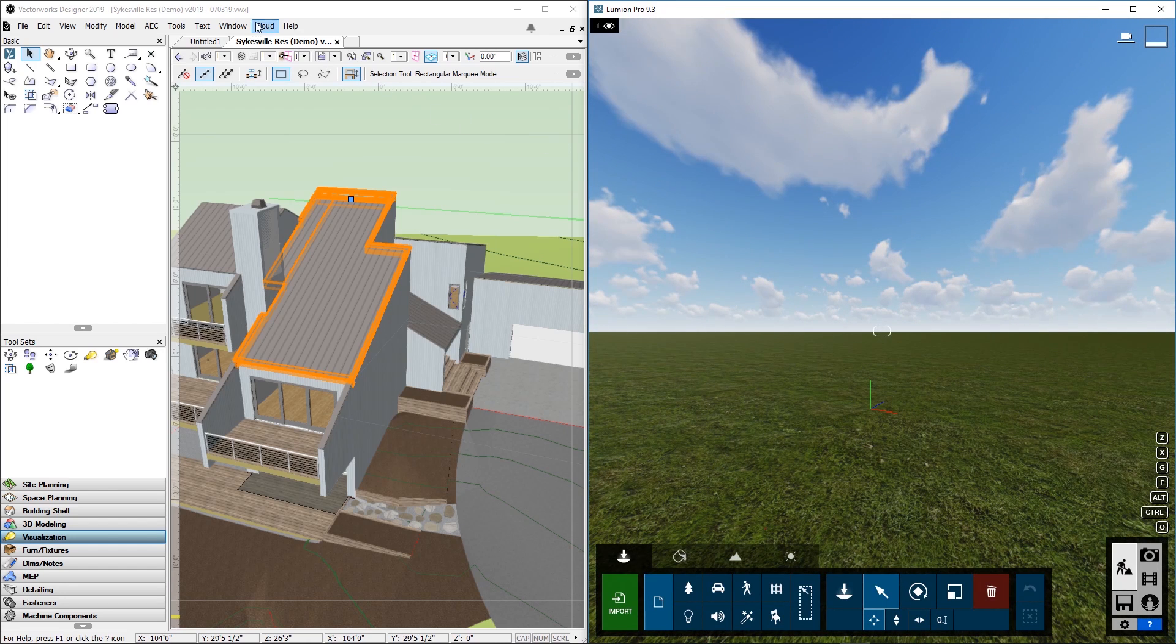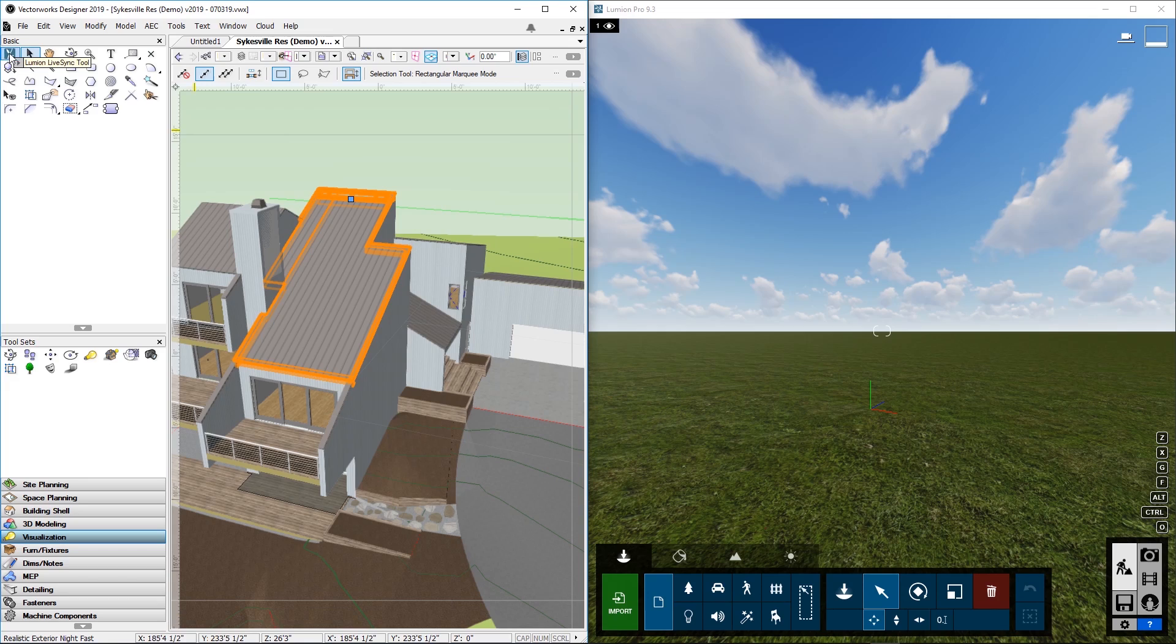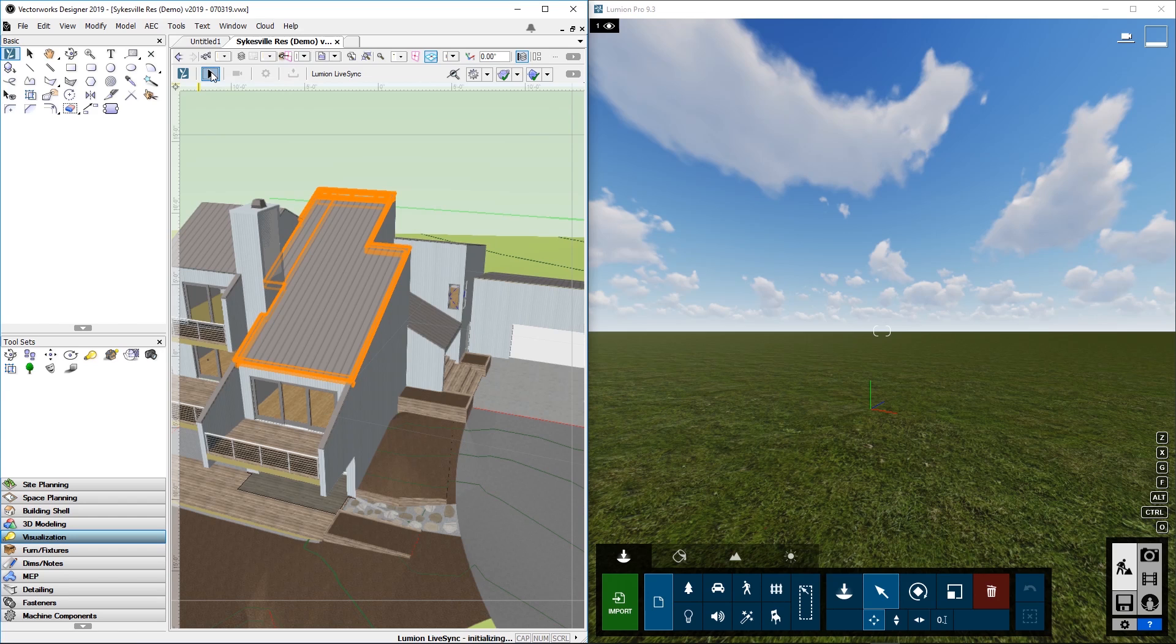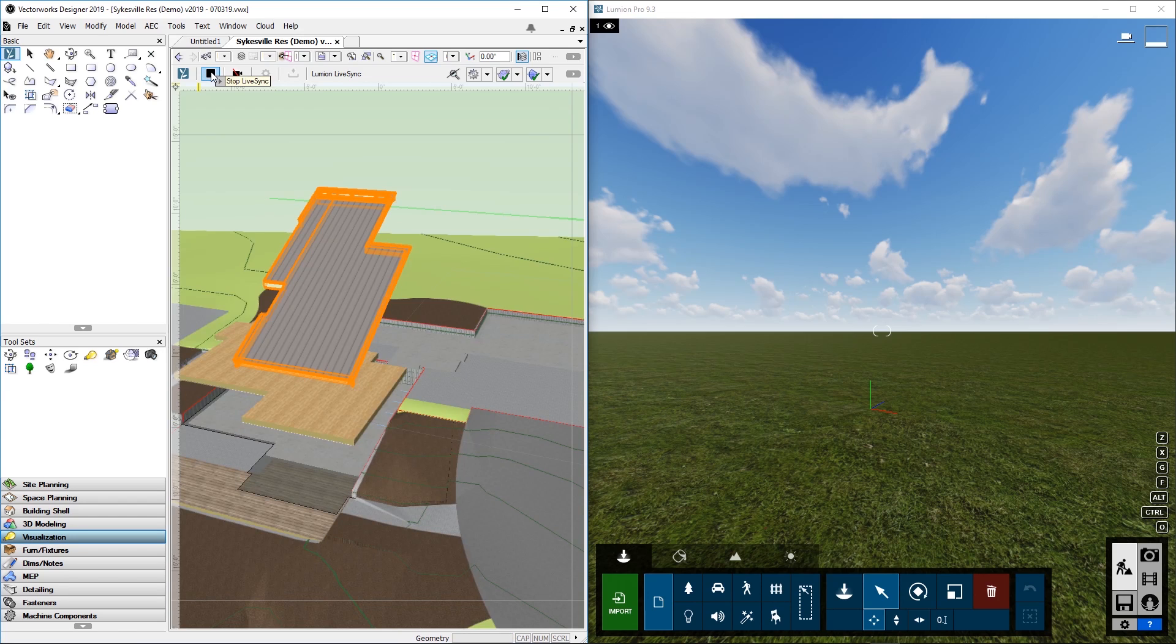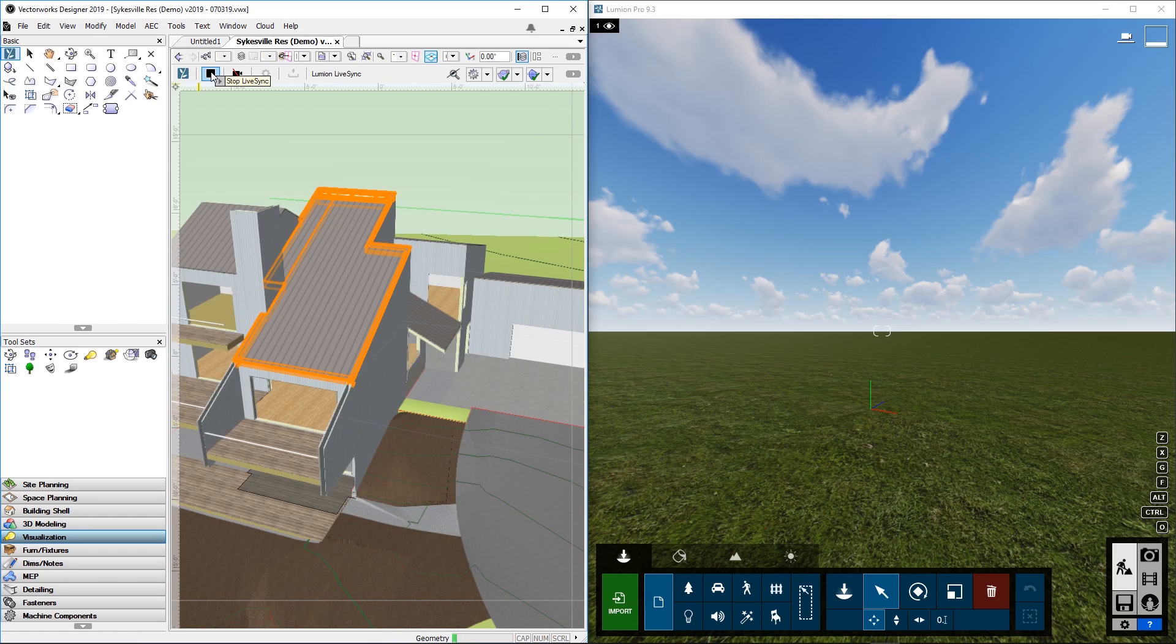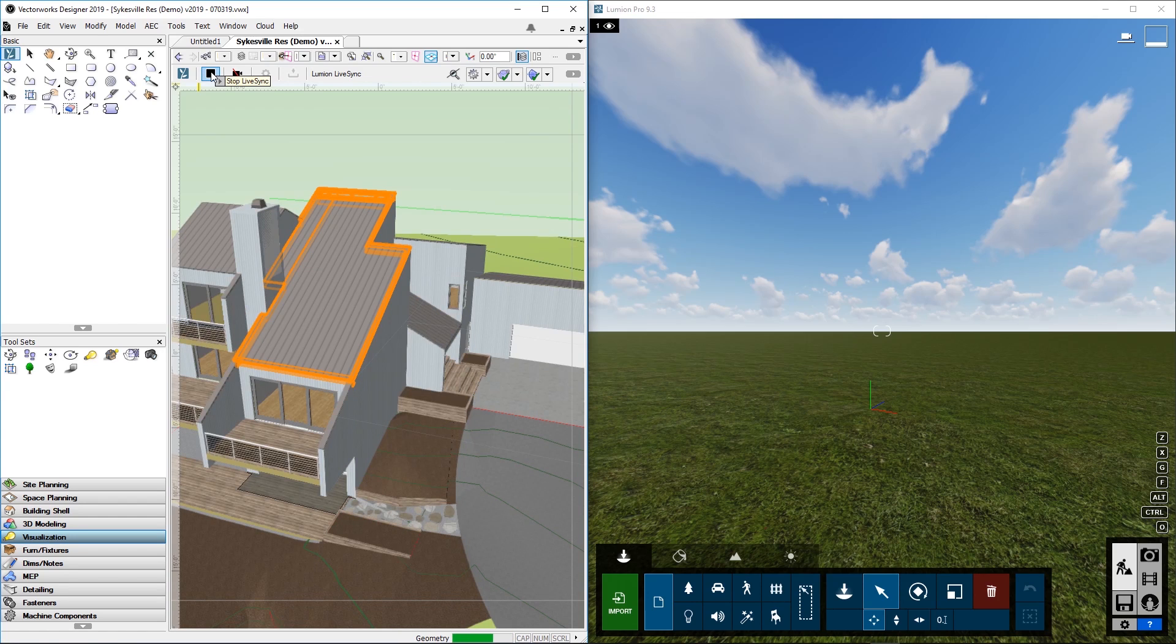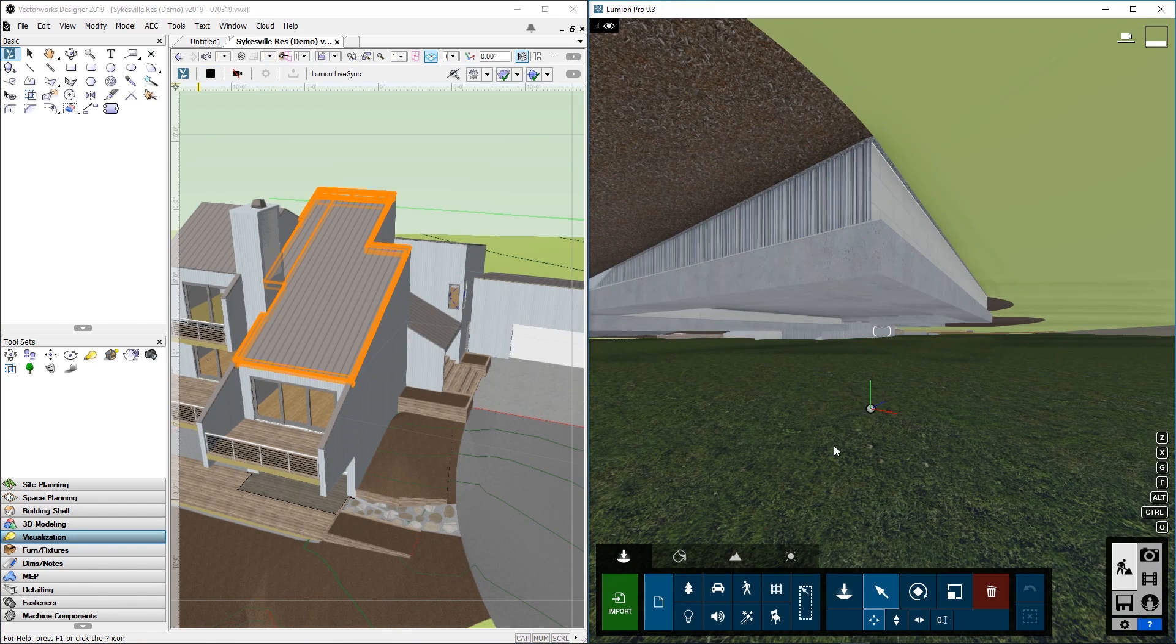Go back to Vectorworks. Click on the Lumion LiveSync icon. Then click on Turn on LiveSync. Wait a few seconds.